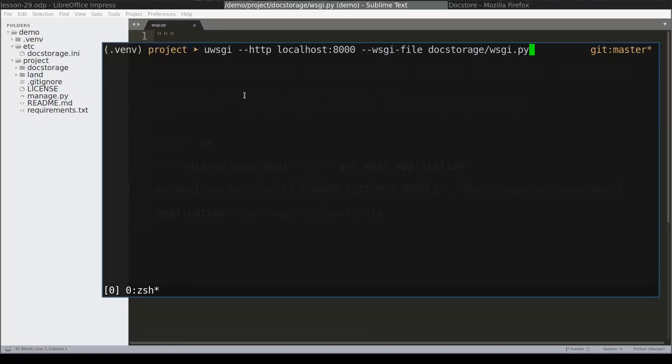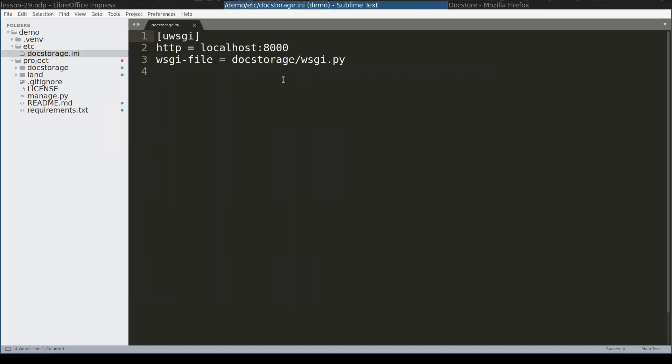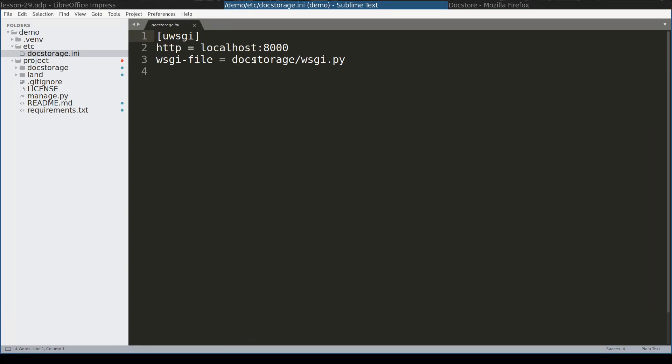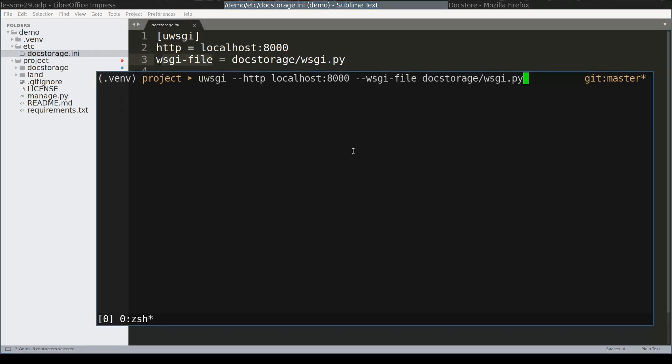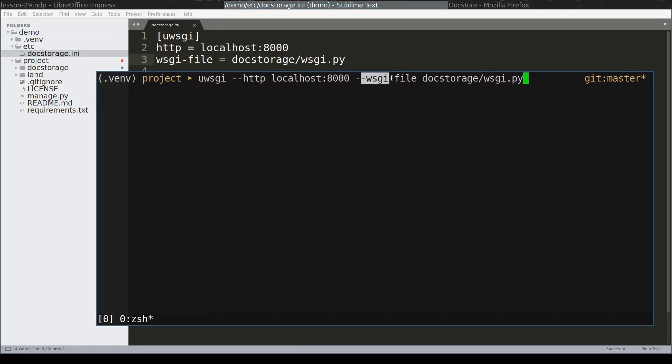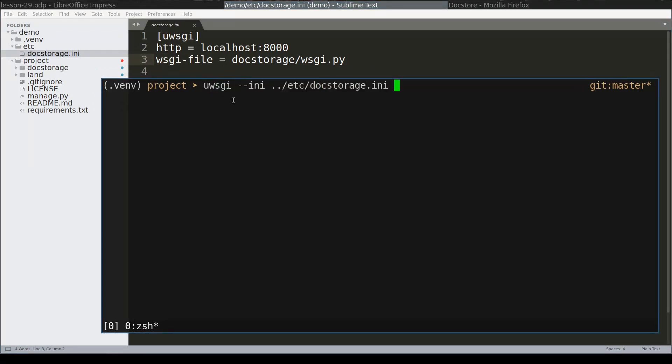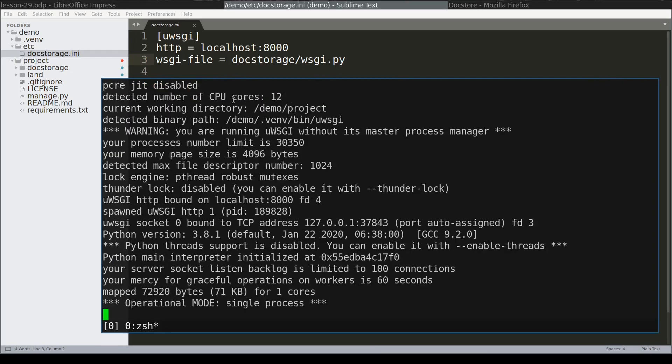I want to use configuration file instead of providing command line arguments. So I created docstorage.ini file, this one, where I will place uWSGI options. Notice that configuration keys, this one and this one, matches the ones that I have here in command line. This one and this one. With this configuration file I can run uWSGI like this.